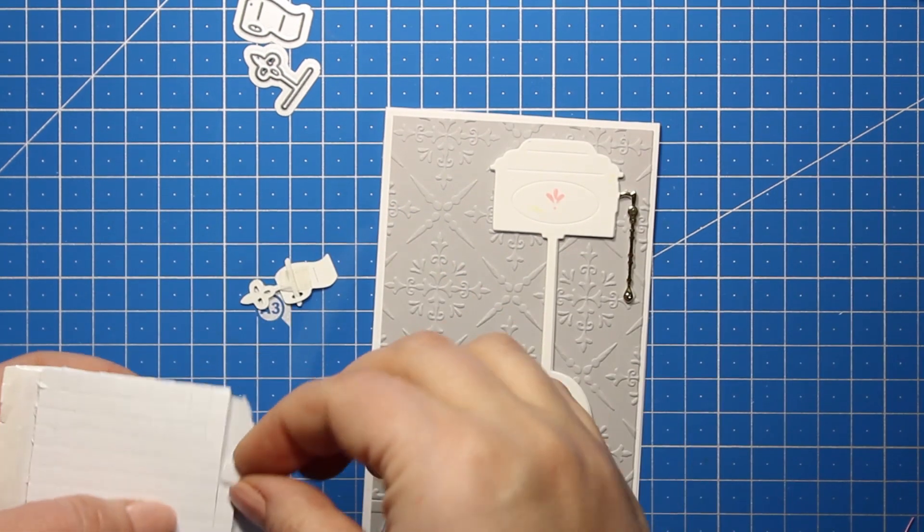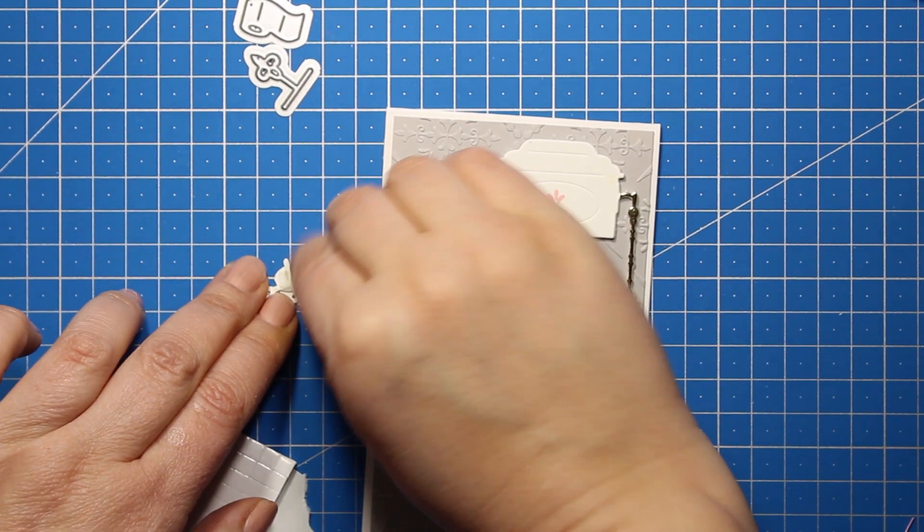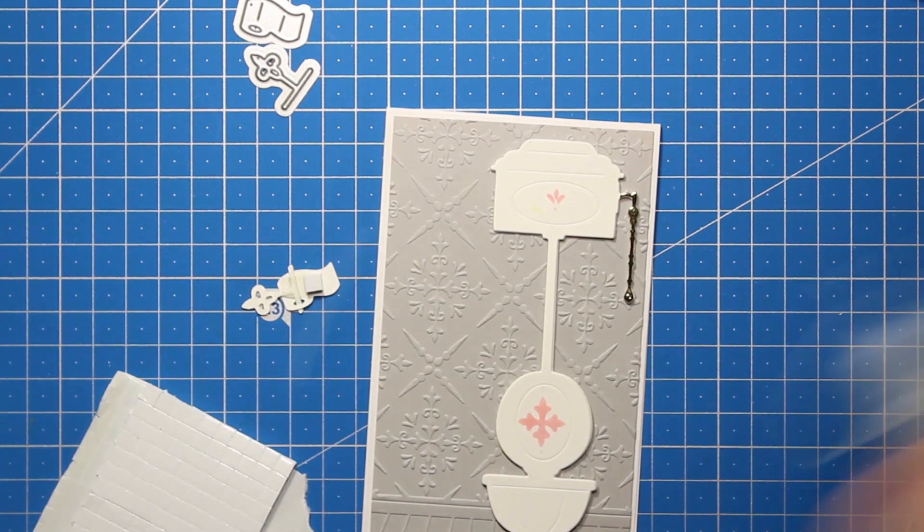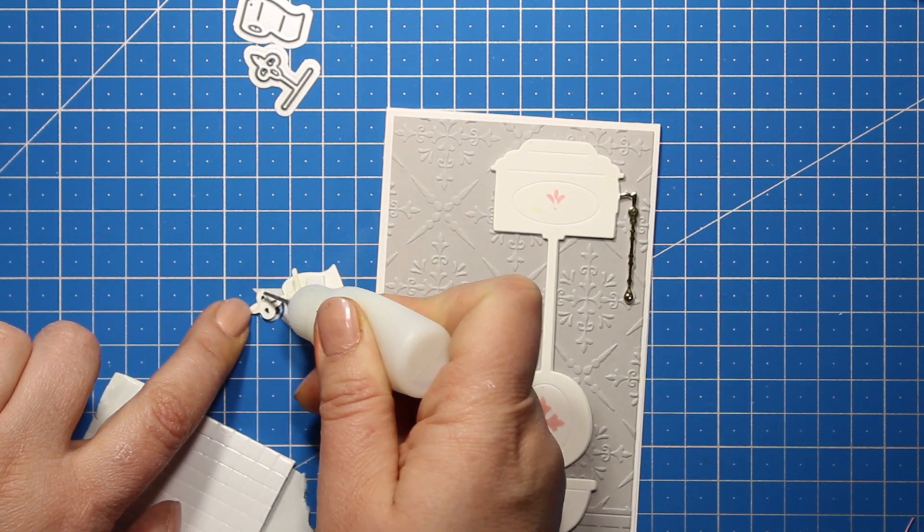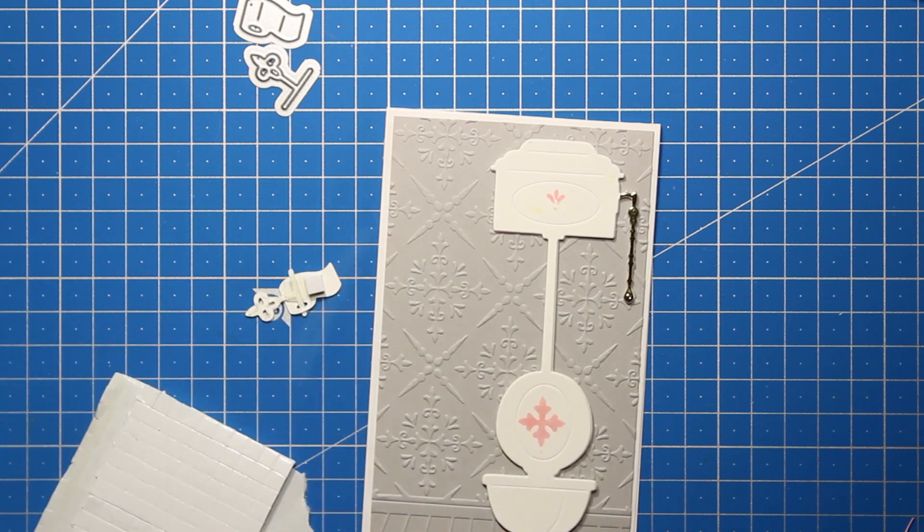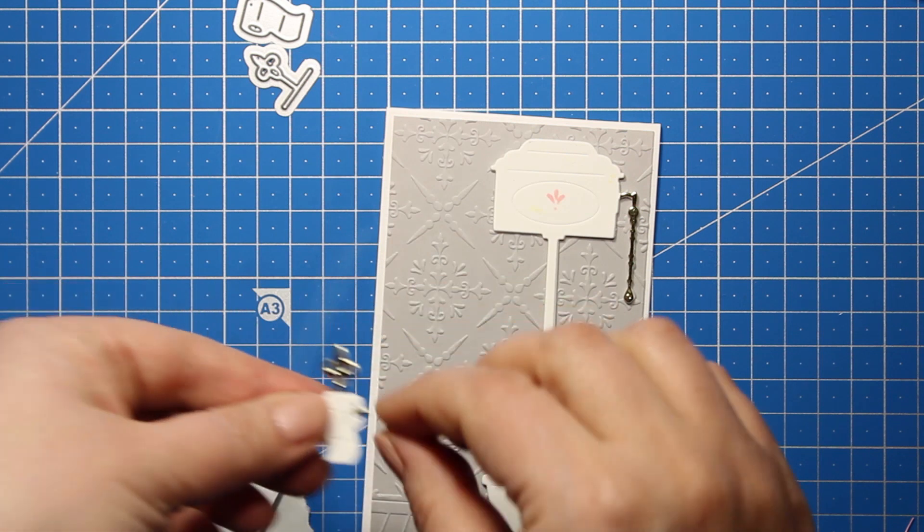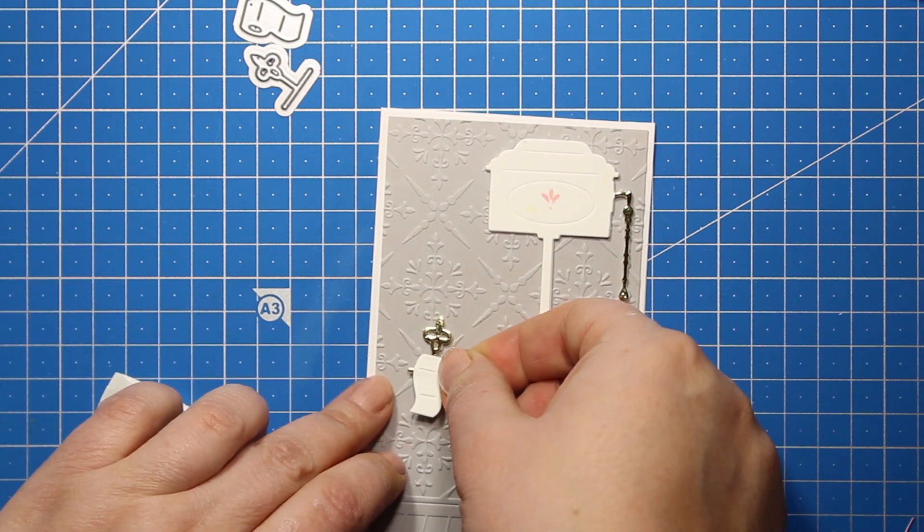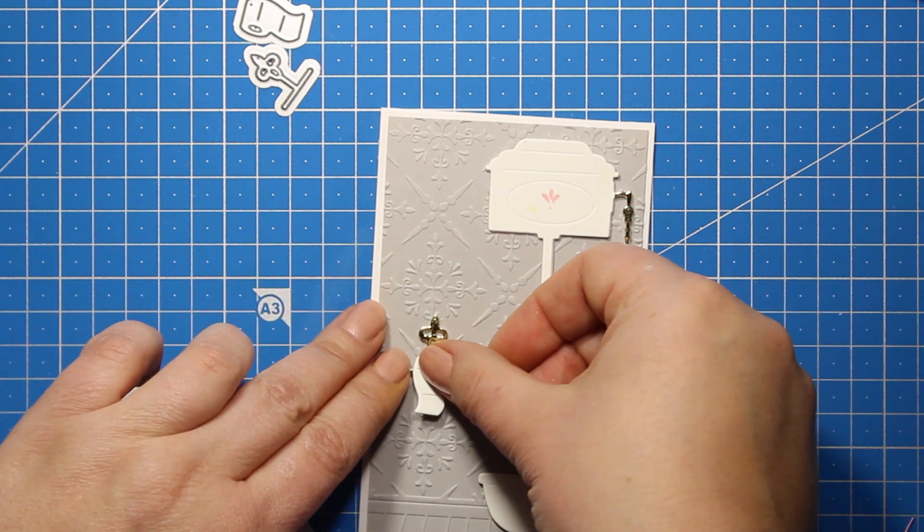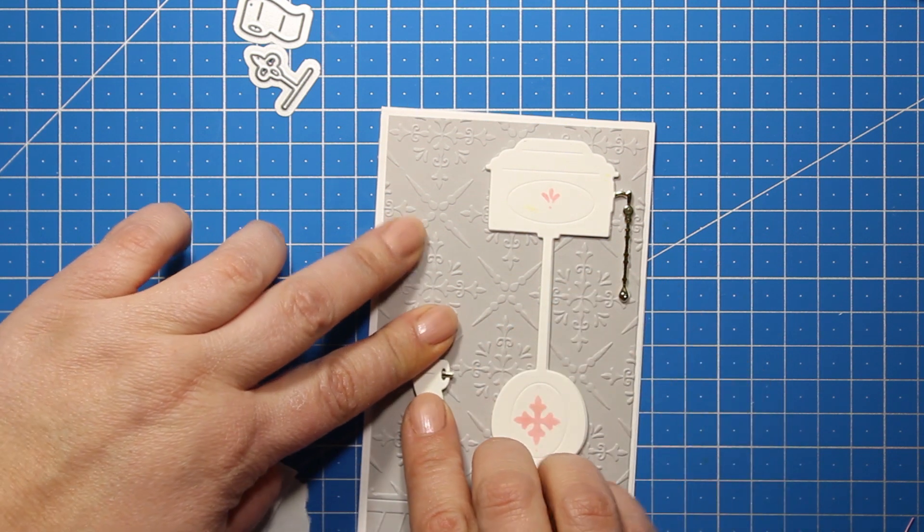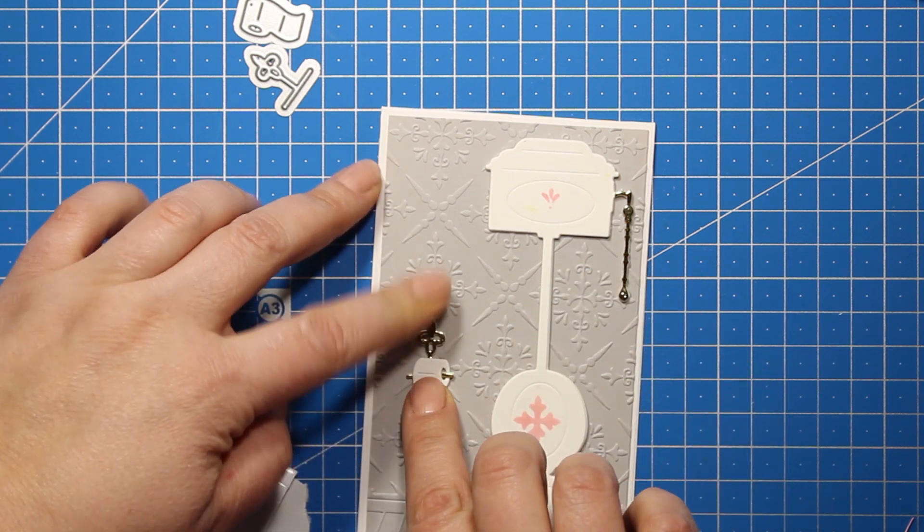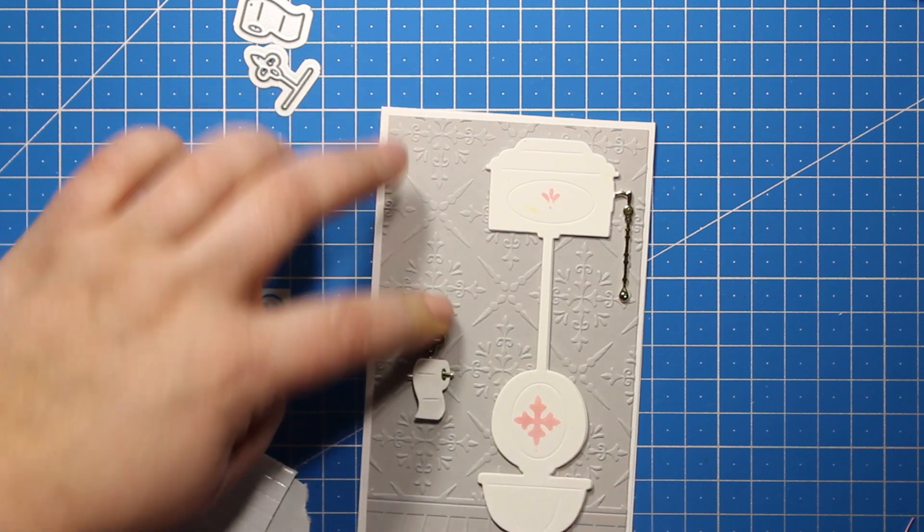I'm attaching one small foam square at the wrong side of the die cut just to give it a little bit more dimension. I'm also applying the glue onto the metal holder, and then I'm going to attach this entire thing onto the card base next to the toilet. You can see that although this card has some intricate details, it's super quick to put together.